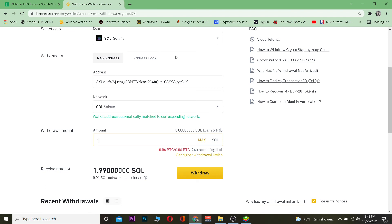Once you click Withdraw, the amount of Solana you entered will be transferred from your Binance into your Trust Wallet. Keep in mind that a small amount of Solana will be taken as a gas fee, which is basically a transaction fee. And that's how you transfer Solana from Binance to Trust Wallet.